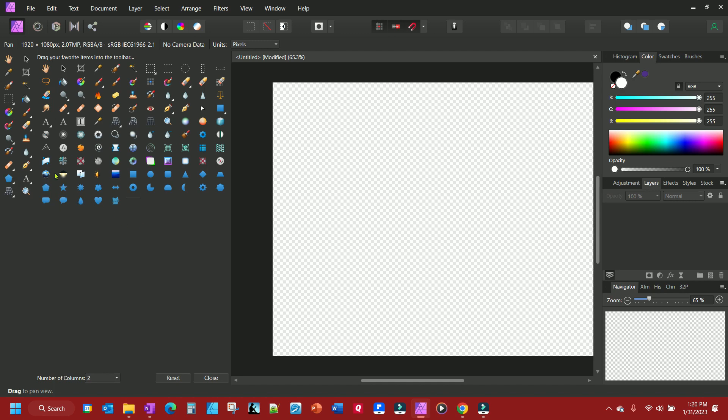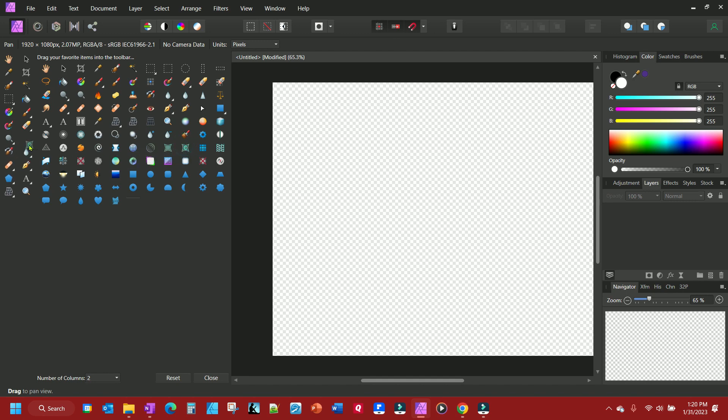And you can do things such as drag one off the toolbar, put it over here, it takes it off, and you can put another one on just like that.